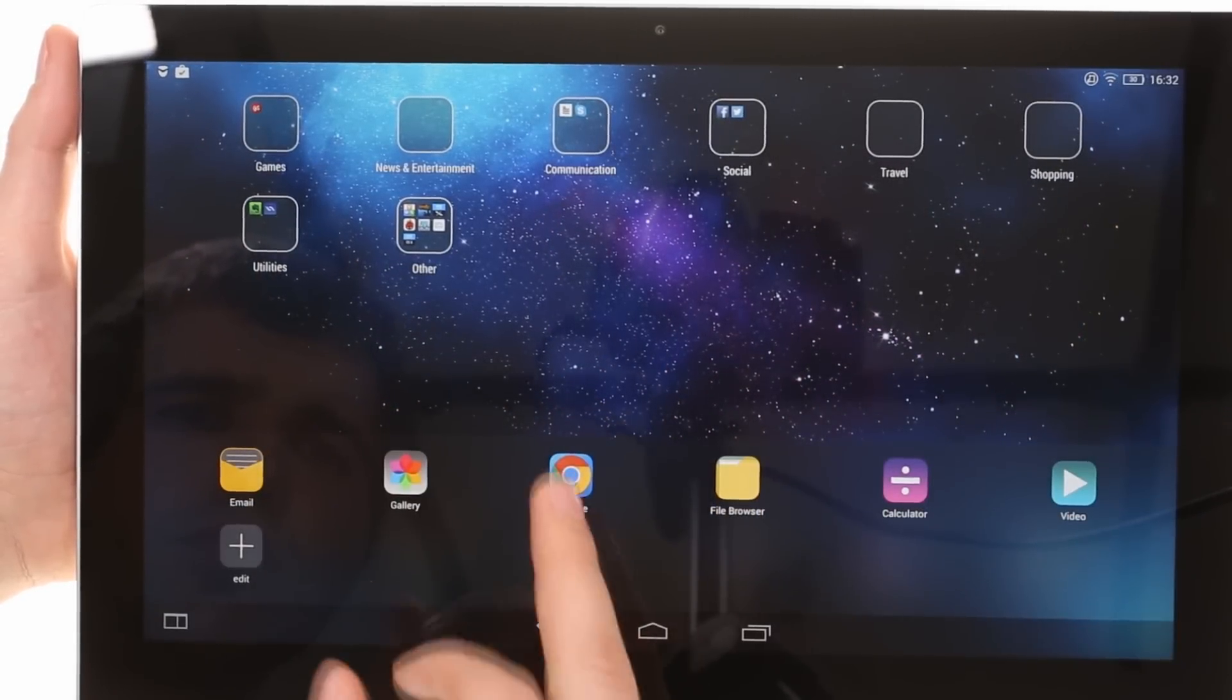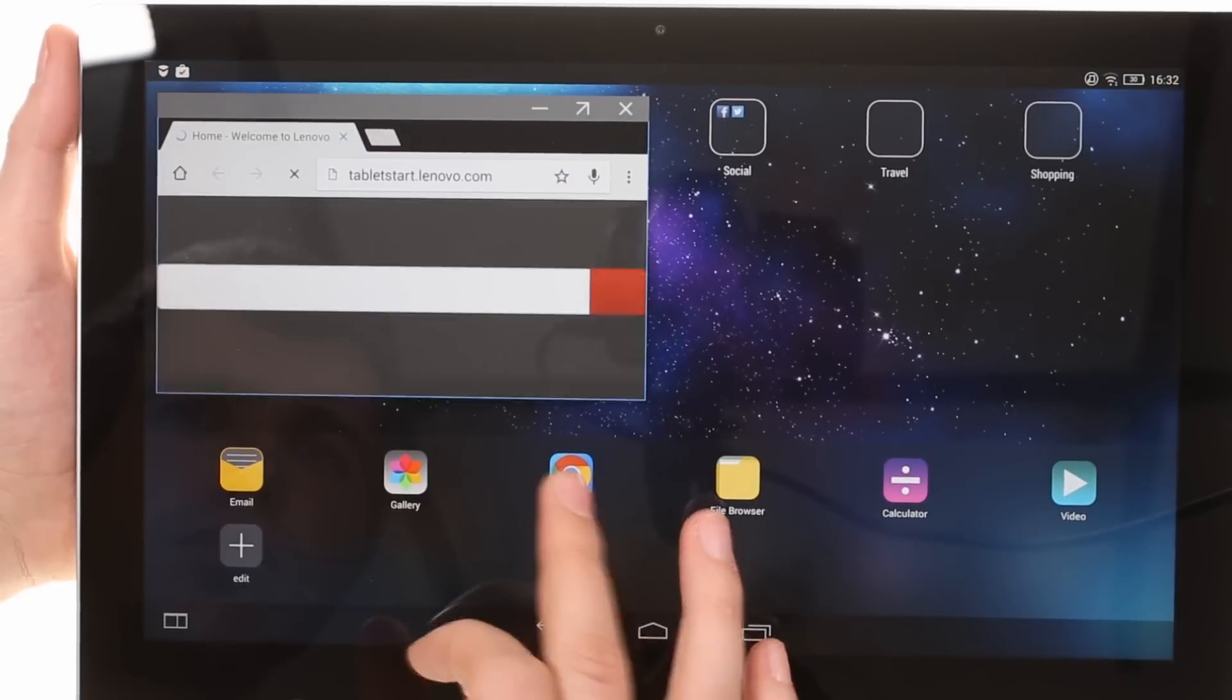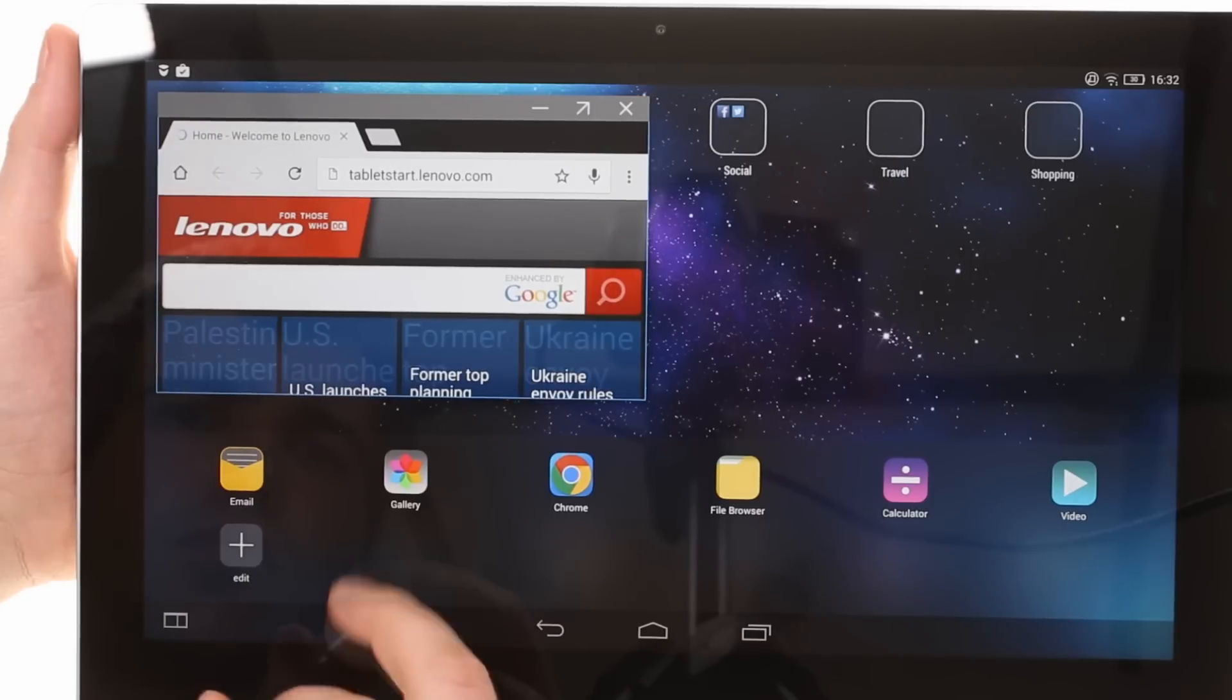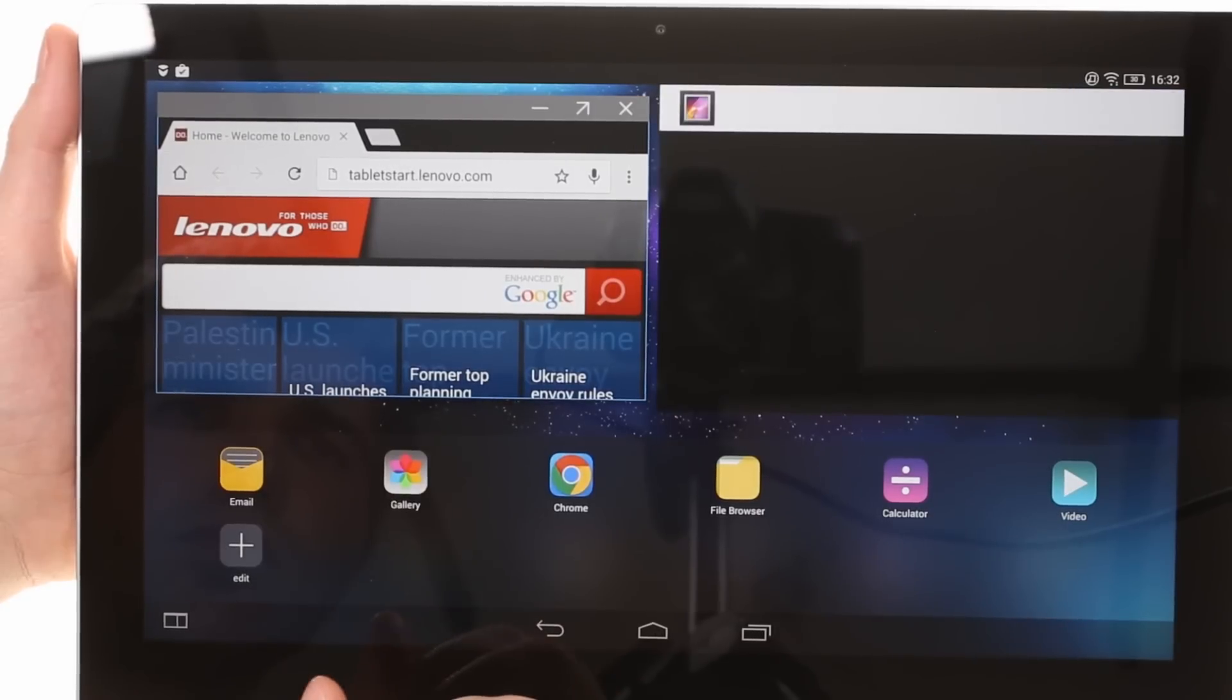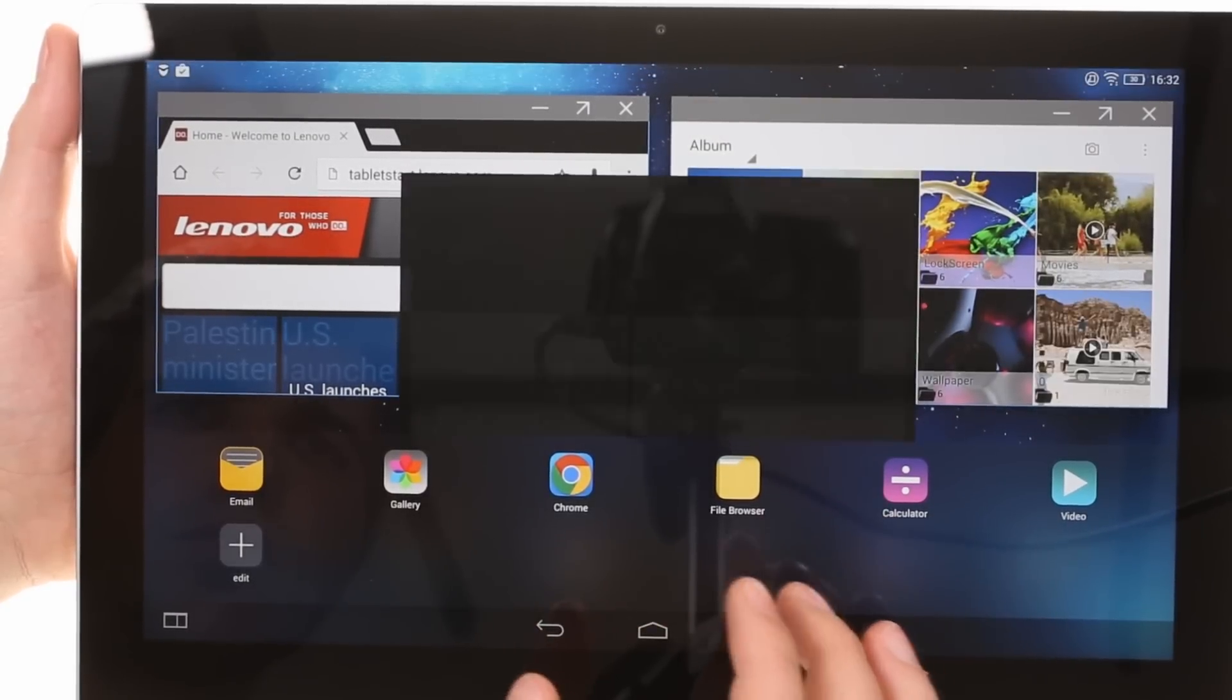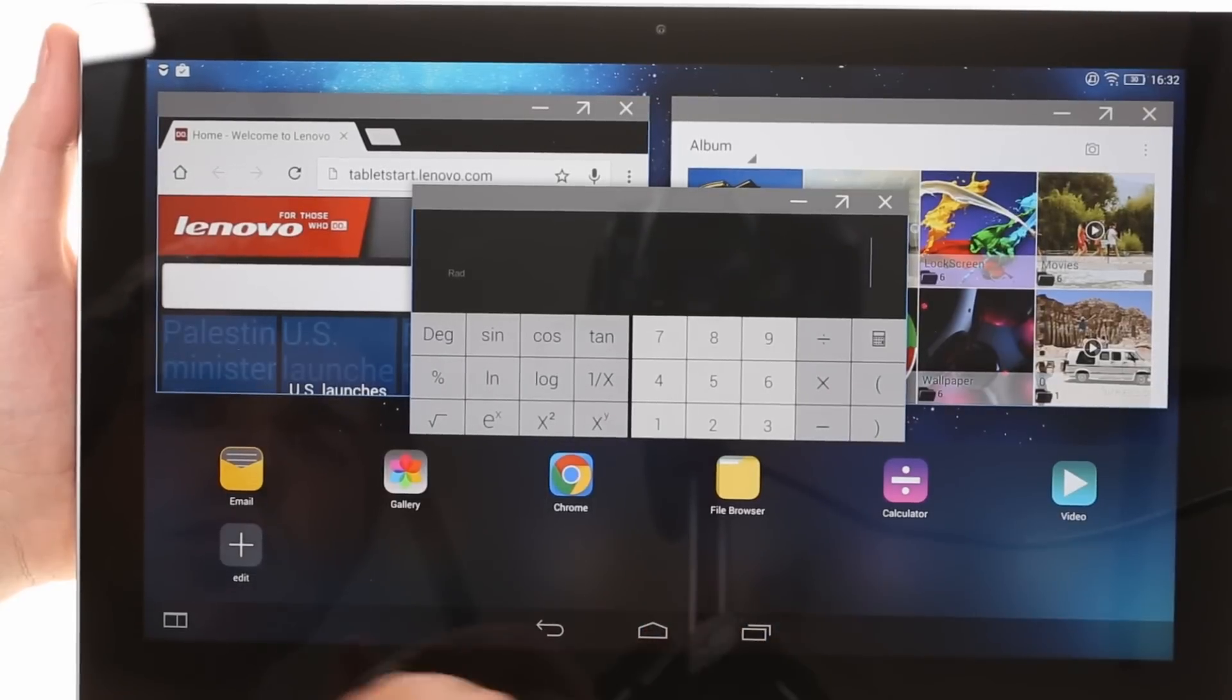The large screen diagonal is put to good use. You can use multiple apps on screen simultaneously and choose how much space they take up, resize them and even minimize them.